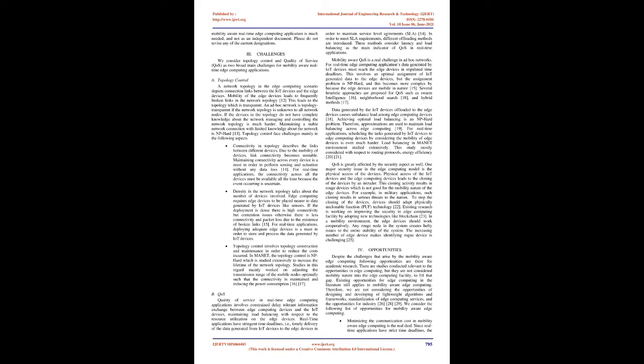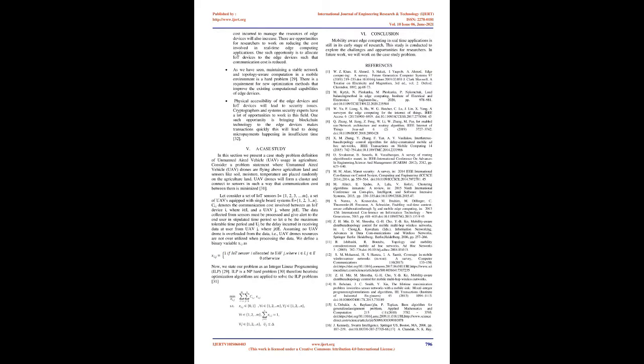Now we state our problem as an integer linear programming, ILP. ILP is an NP-hard problem; therefore, heuristic optimization algorithms are applied to solve the ILP problems. Conclusion: Mobility aware edge computing in real-time applications is still in its early stage of research. This study is conducted to explore the challenges and opportunities for researchers. In future work, we will work on the case study problem.